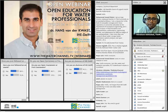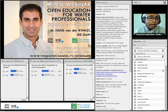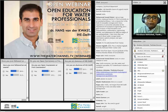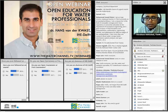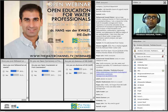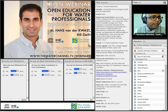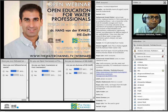Before that, I would like to point out some housekeeping. We would like to keep this webinar interactive, so we invite you to keep sharing questions and comments that come to your mind. You can do that in the chat box. We will keep collecting your questions and comments and discuss them during the Q&A session which will follow Hans's main presentation. So without further ado, I would like to hand things over to Hans. Hans, please take it away.